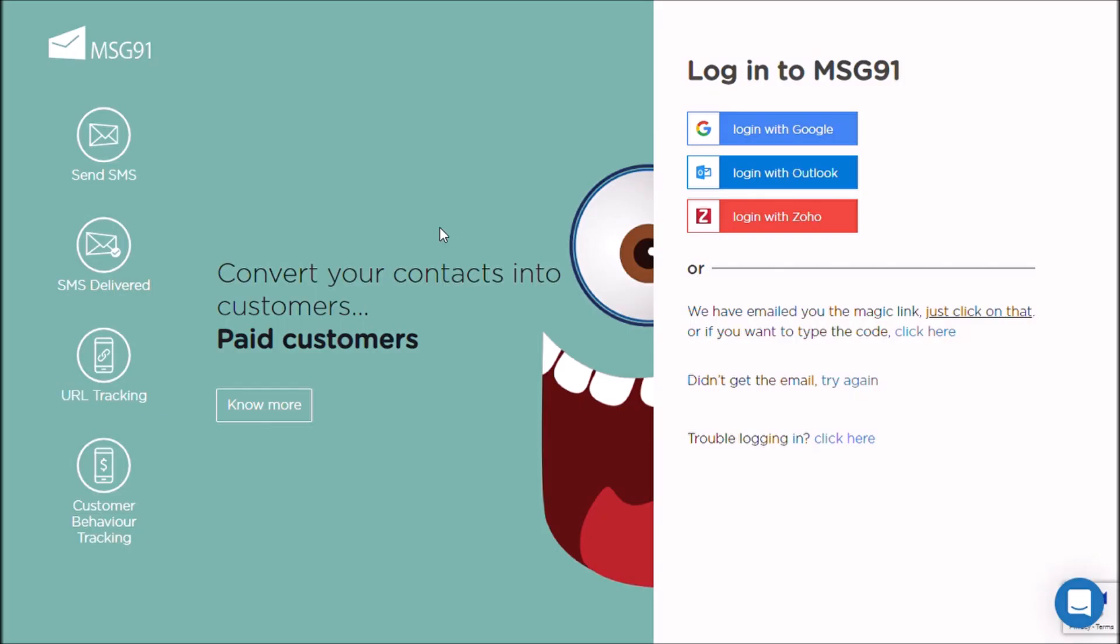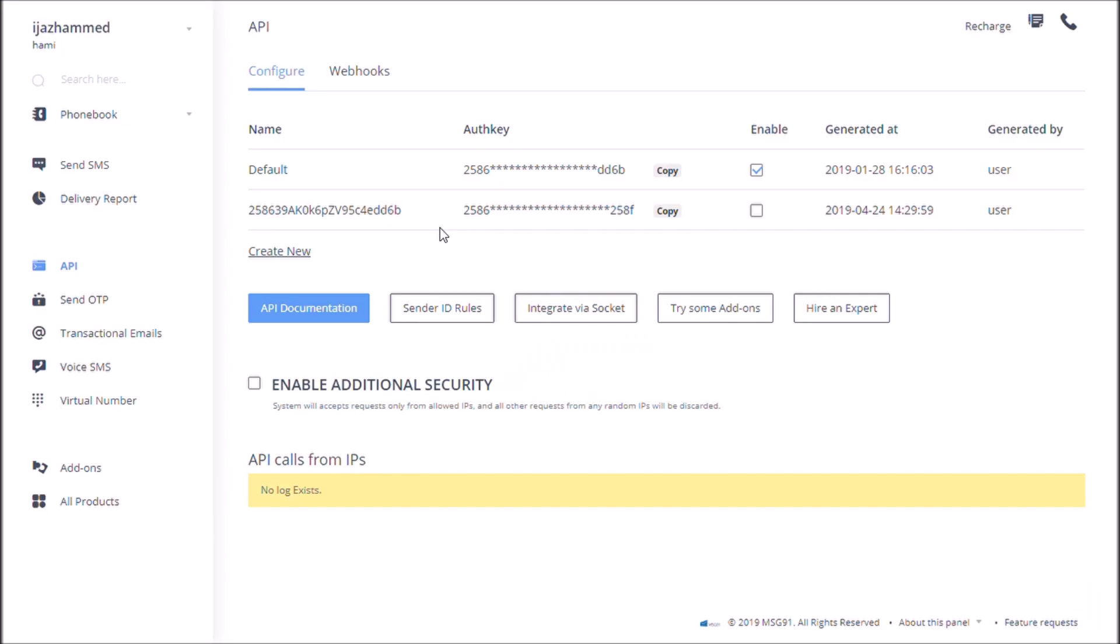Log on to your MSG901 account. Under the pay section, you will get an authentication key. Copy the key.